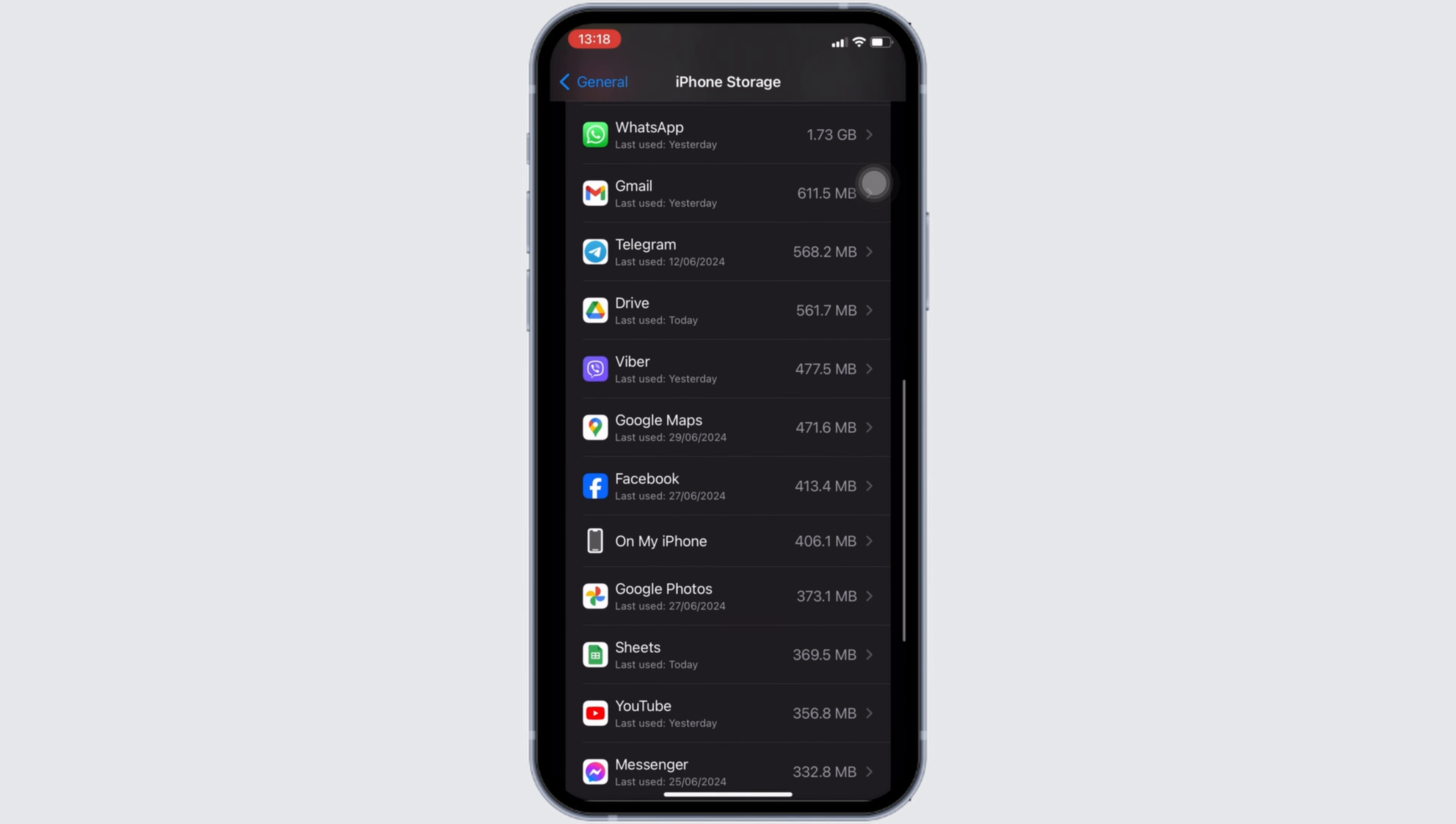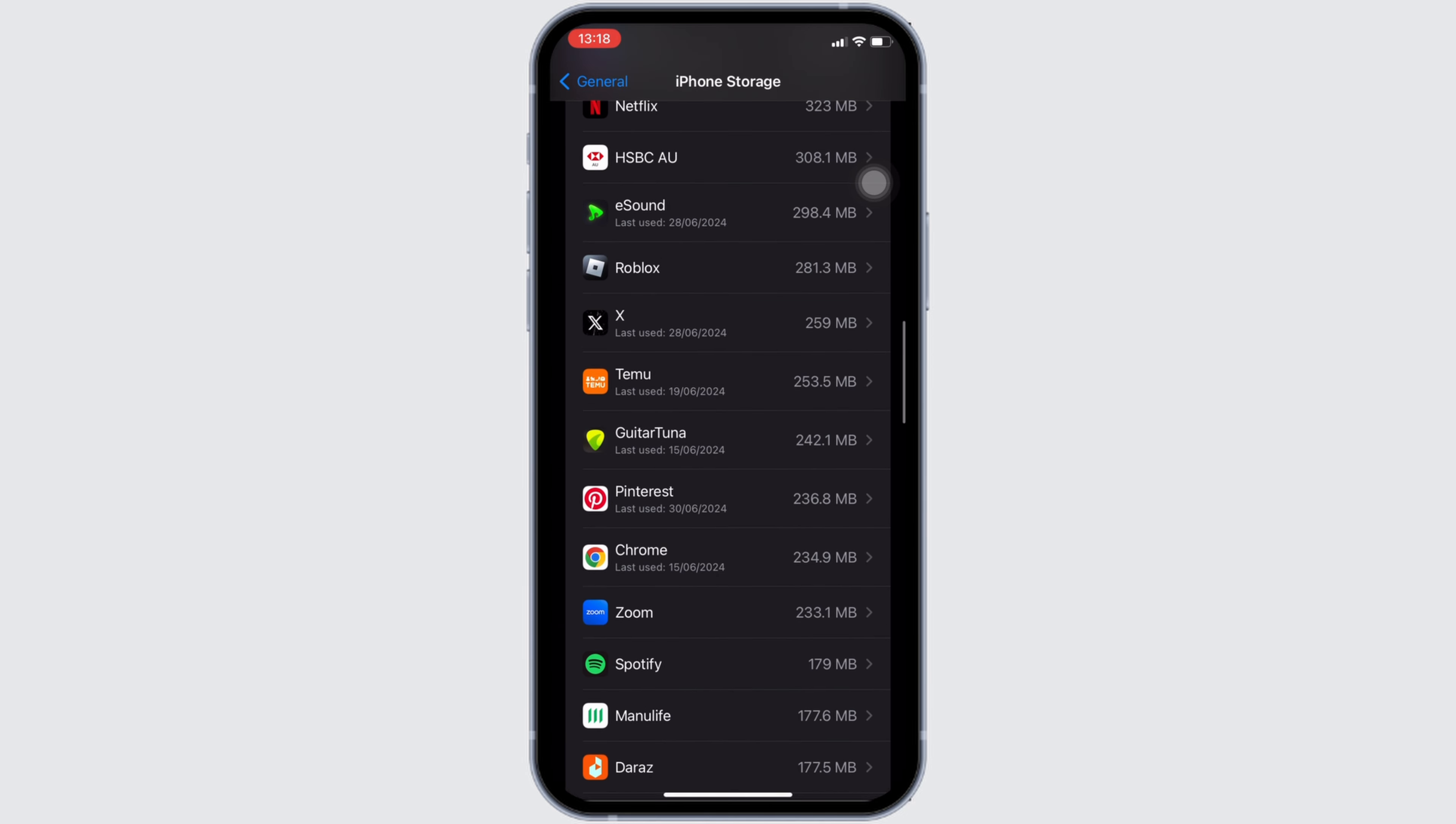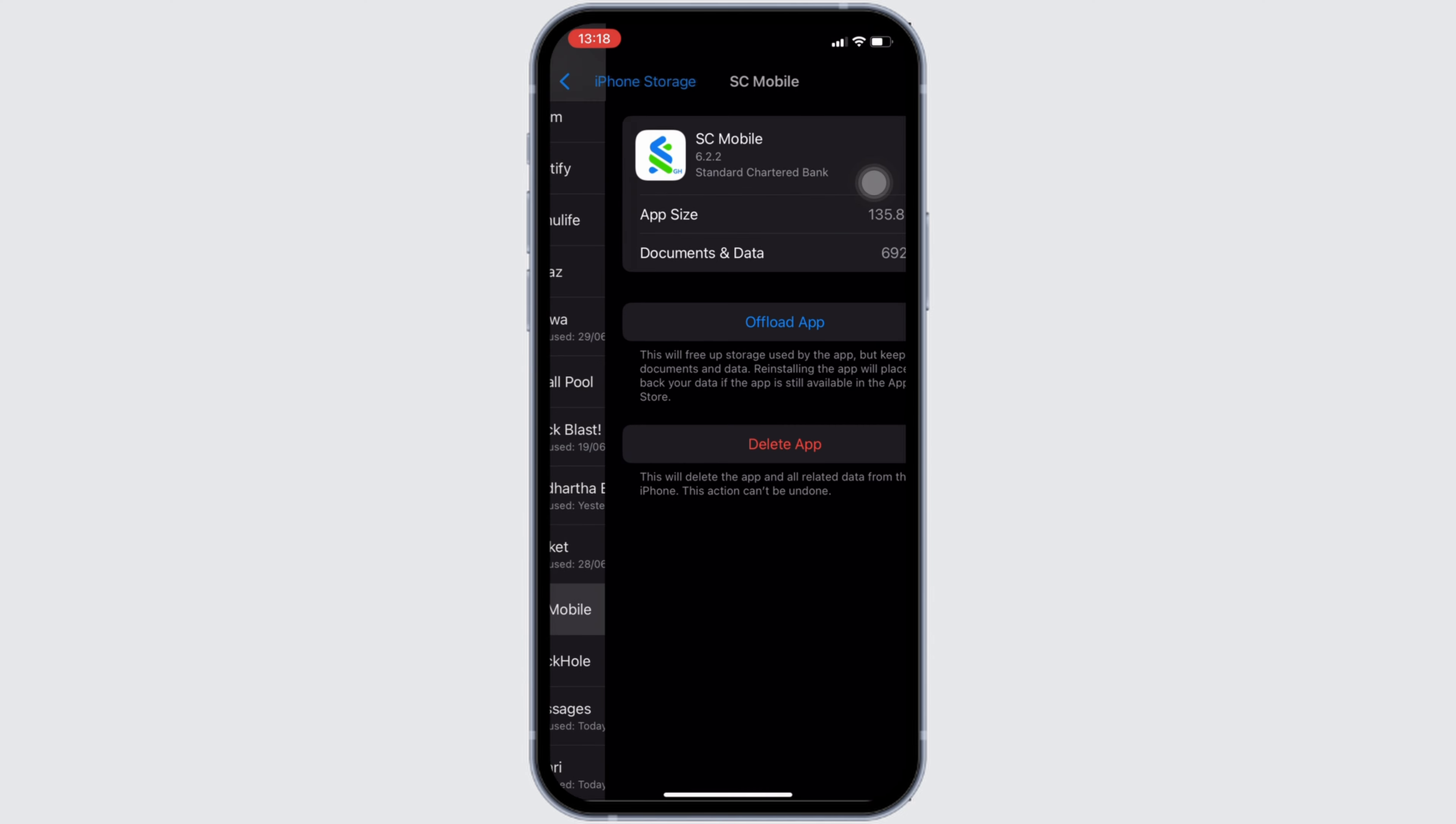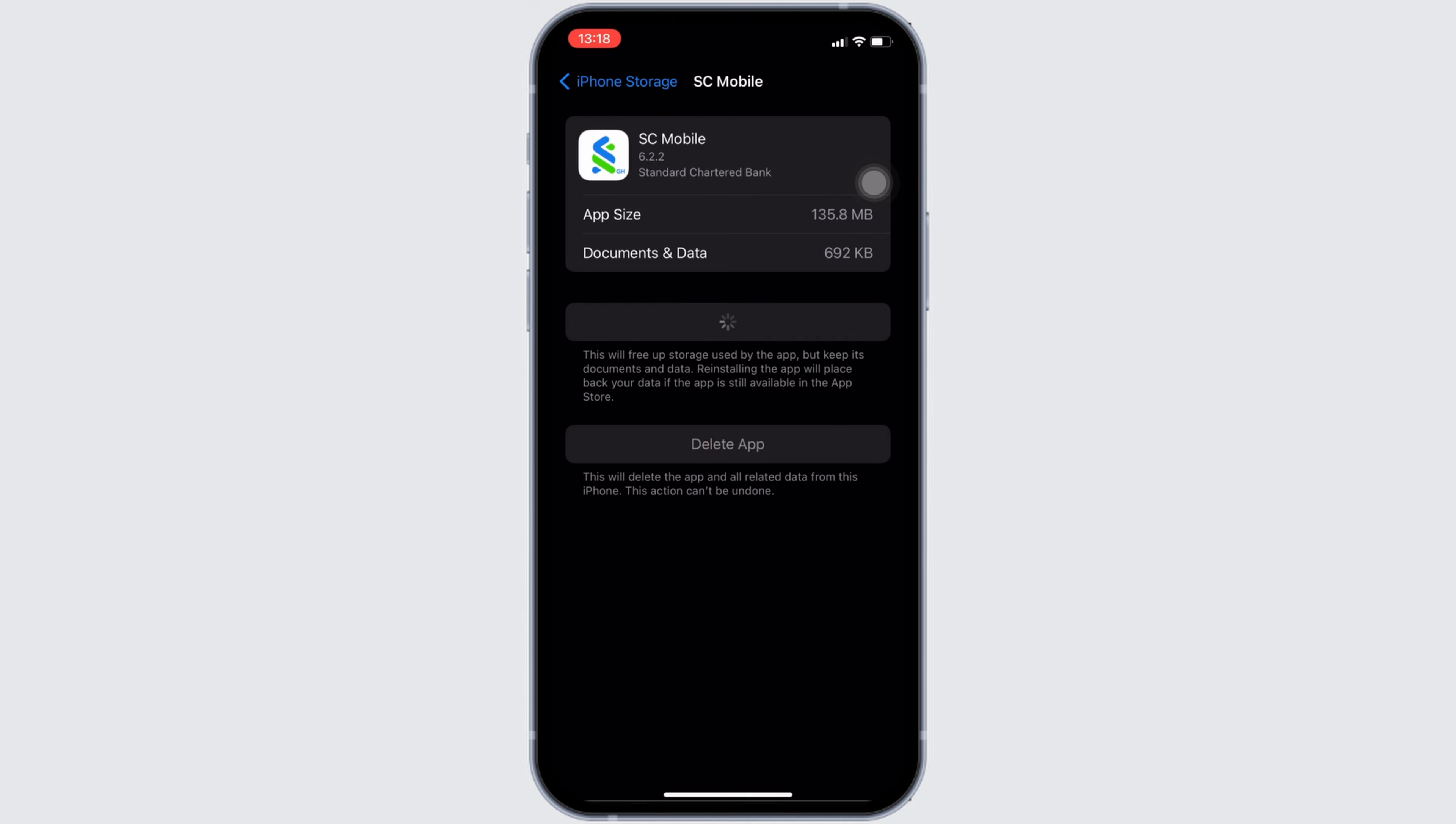You will land on this page where all the applications available on your device will be visible to you. Search for Standard Chartered Bank. Once you have found it, head over to it and tap on Offload App. Once again, click on Offload App.